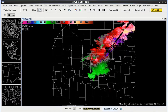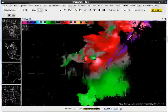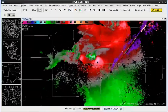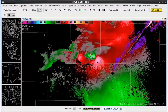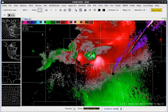Now we're going to want to use the mouse scroll wheel to zoom in on the data. In particular, let's go ahead and zoom in on the tornado vortex signature to the northwest of the radar site.